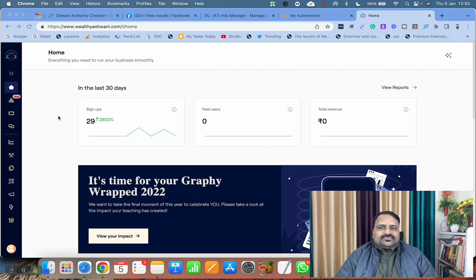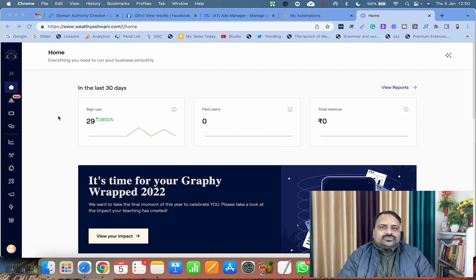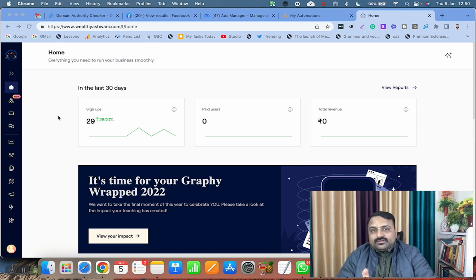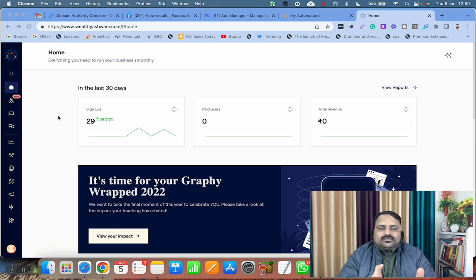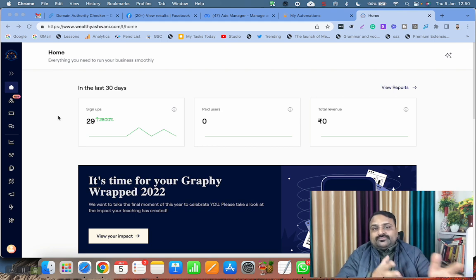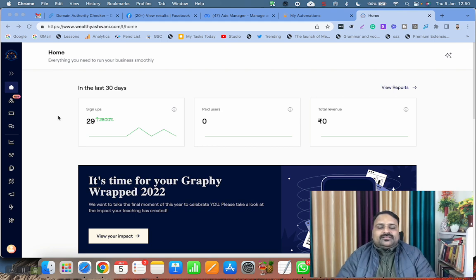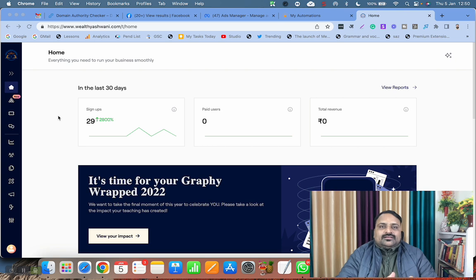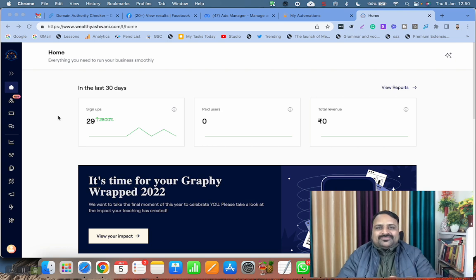Welcome to this live session. Do you wonder how to set up your live class on Zoom from Graphy, how to set up your webinar on Zoom from Graphy, and how to set up your YouTube live from Graphy? This session is for you.